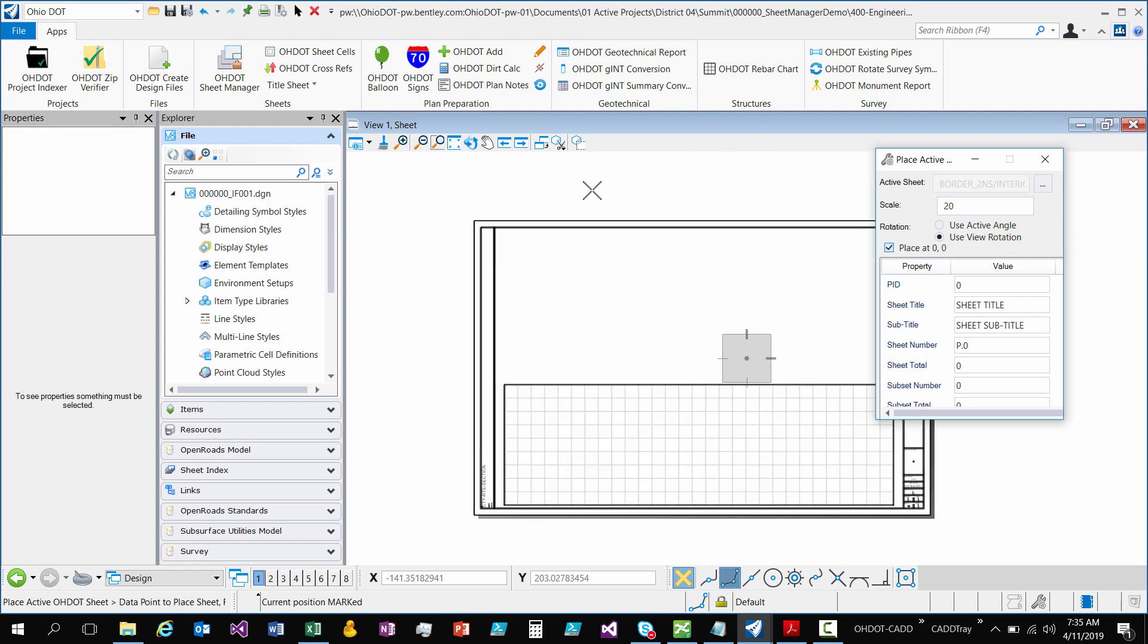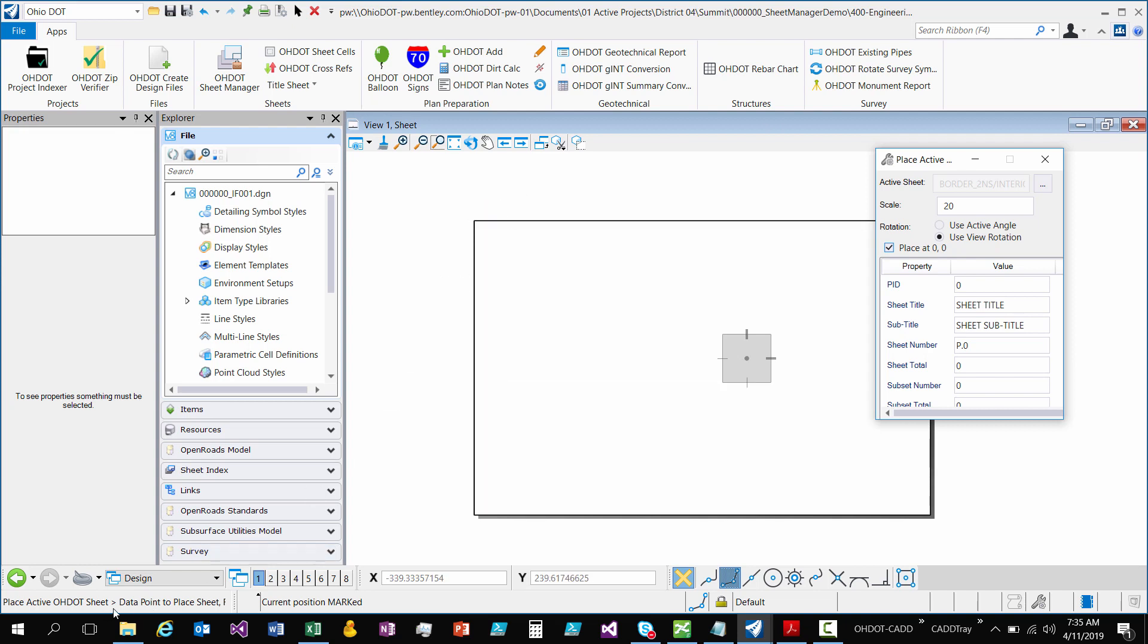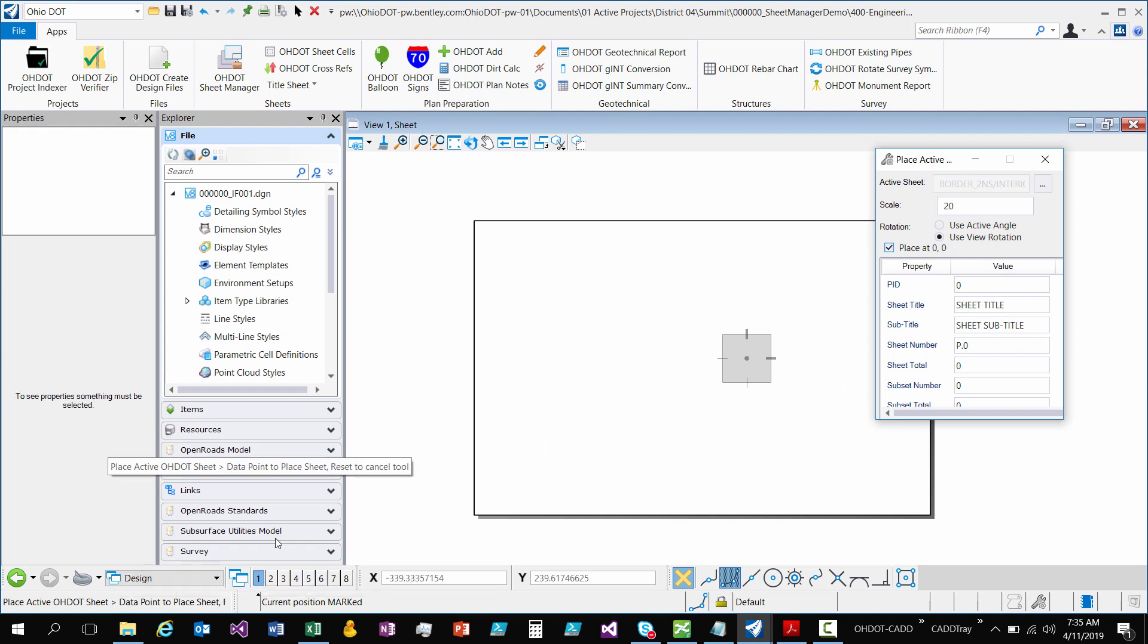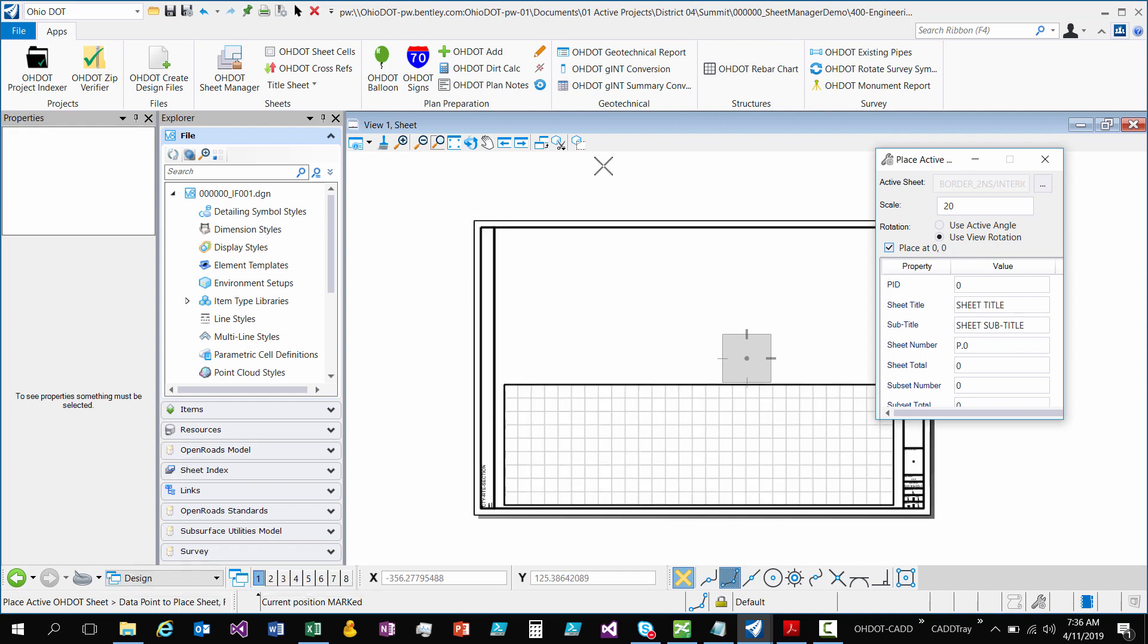But now just like any other tool I'm still in the dynamics. It's just displaying. It's not actually written to the file yet because I haven't issued a data point. Right here it says data point to place sheet or reset to cancel. So until I hit a data point which is just a left click, it's not actually drawn to the model yet.